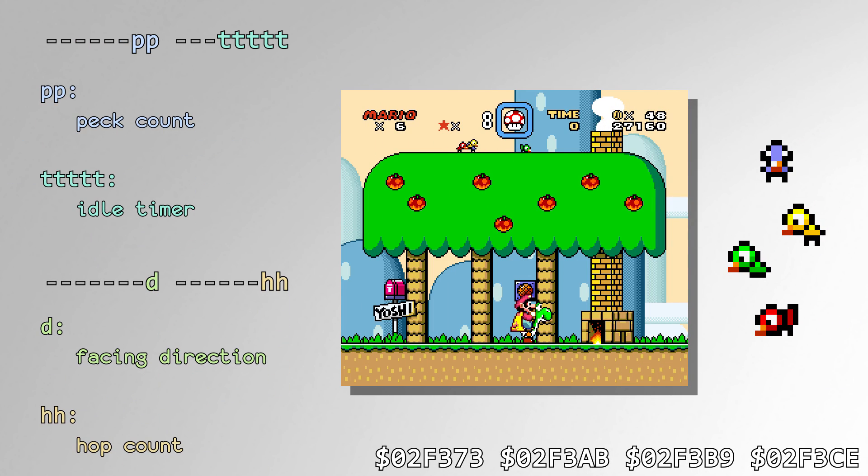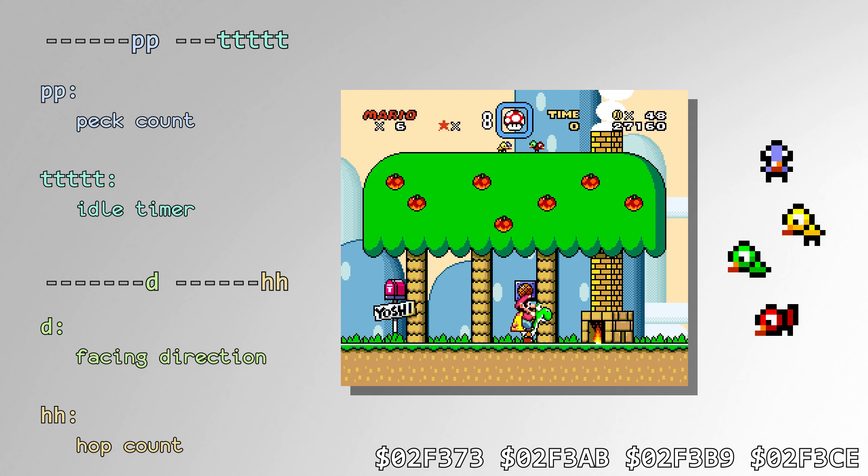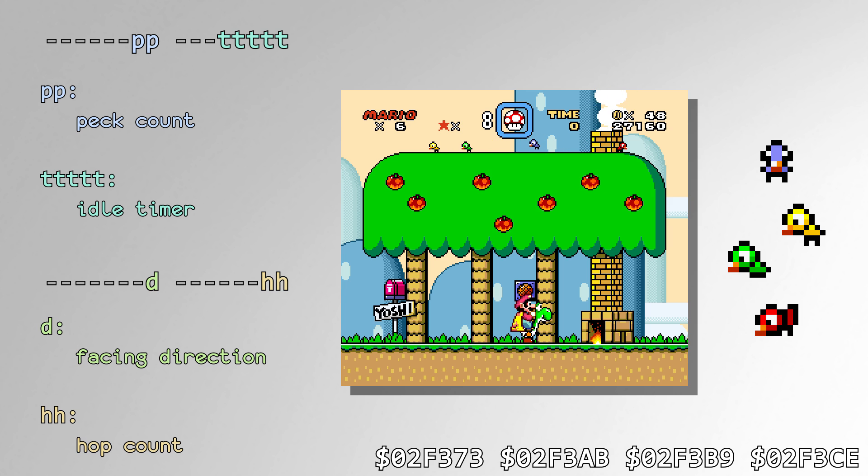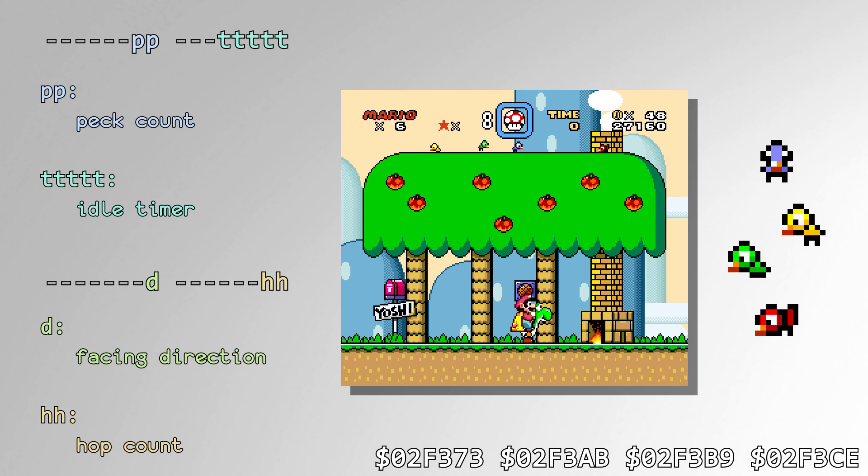The Birds at Yoshi's house call the RNG routine to determine how many times it pecks before moving, the time it takes in between each peck, whether to turn around or not, and how many times it jumps before pecking again. That's a lot of work for something that doesn't have any effect on gameplay at all.